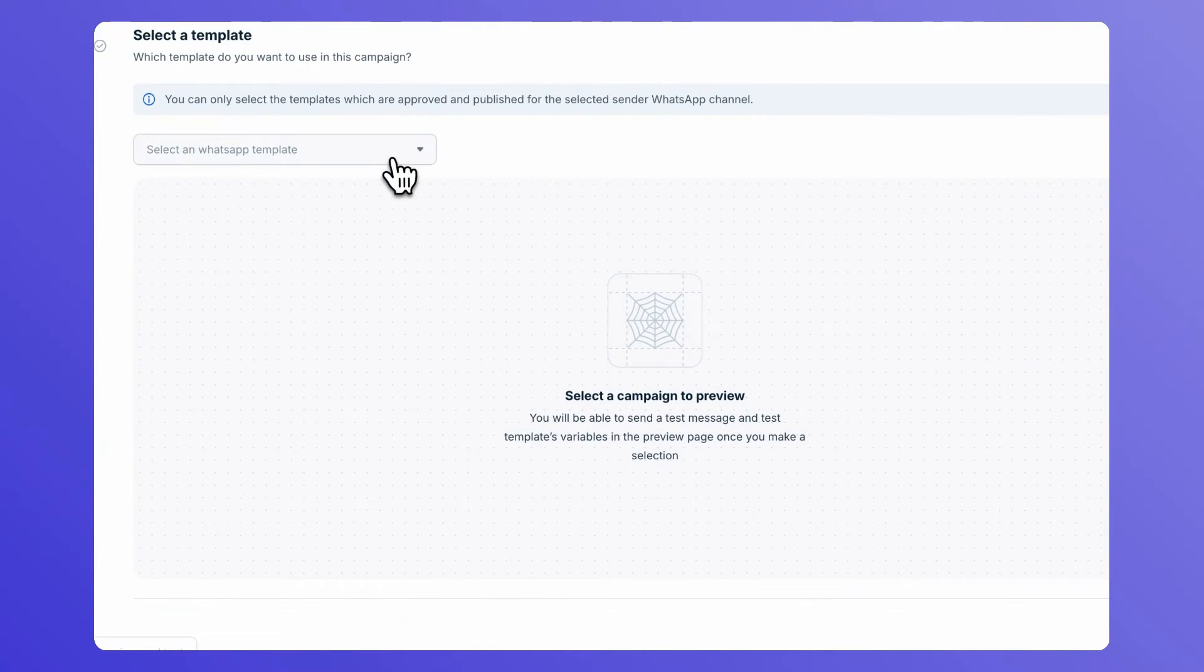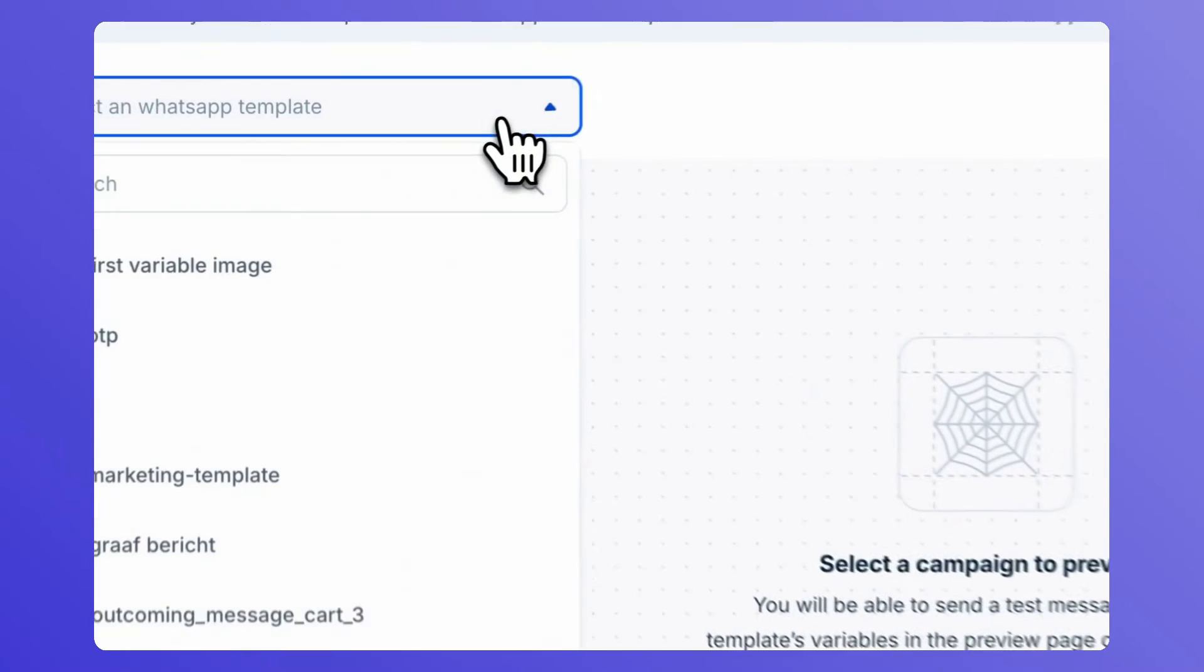Under Content, search for the name of the WhatsApp message template that you want to send in your campaign. You'll see a preview of the message template that you're going to send.